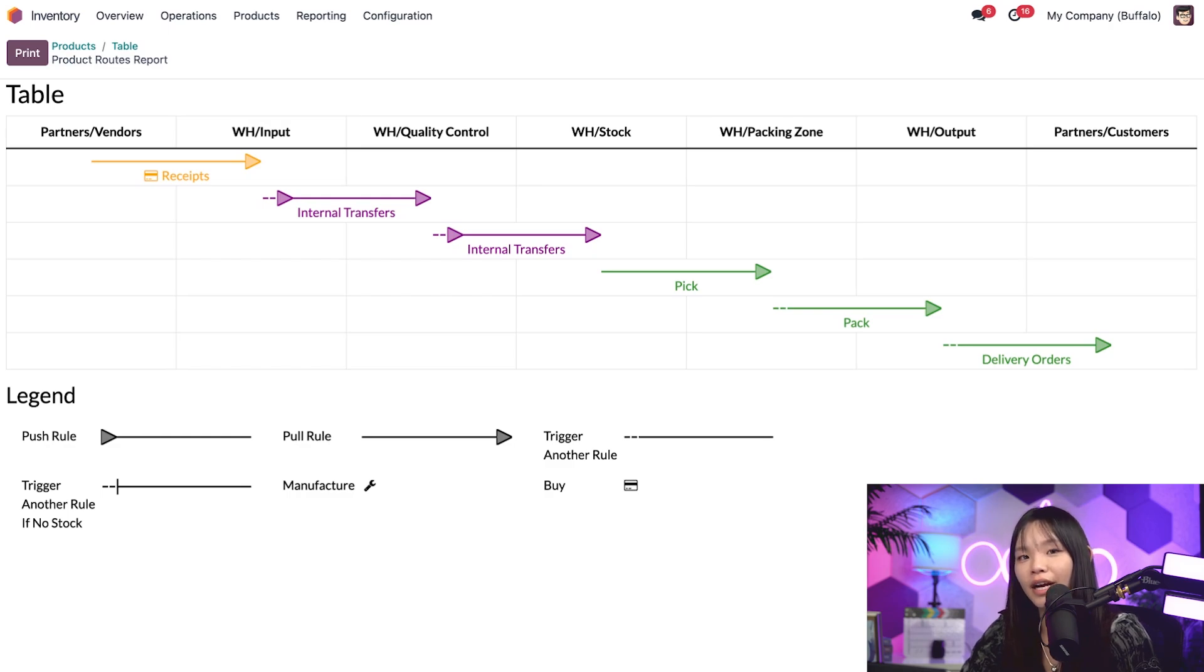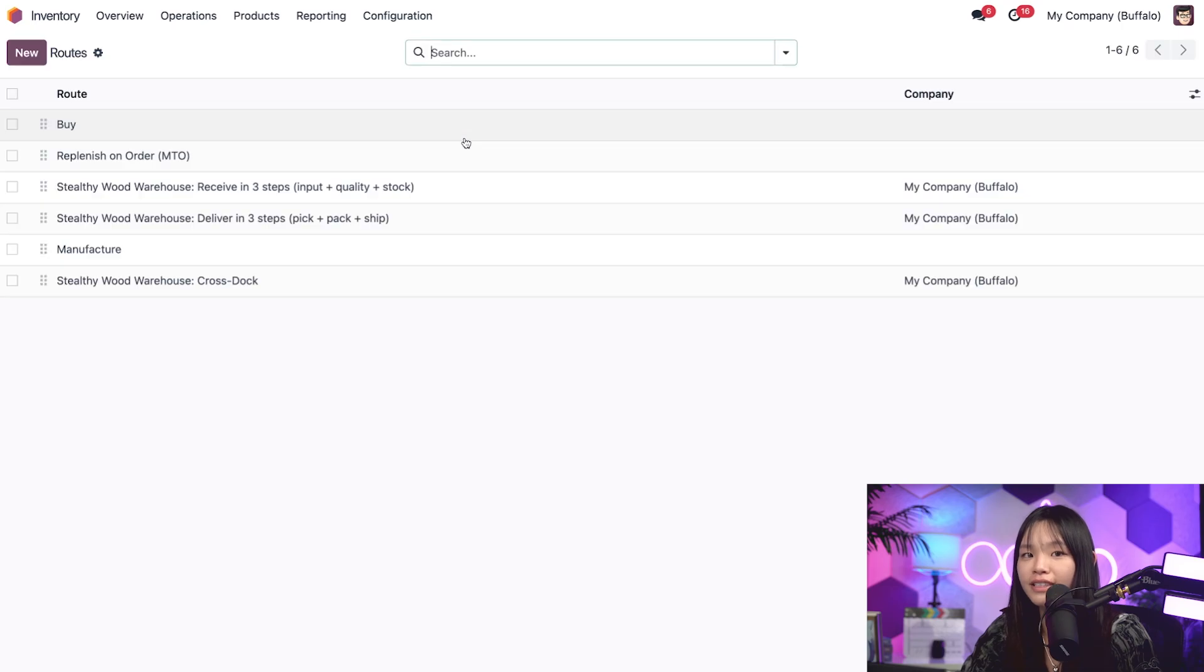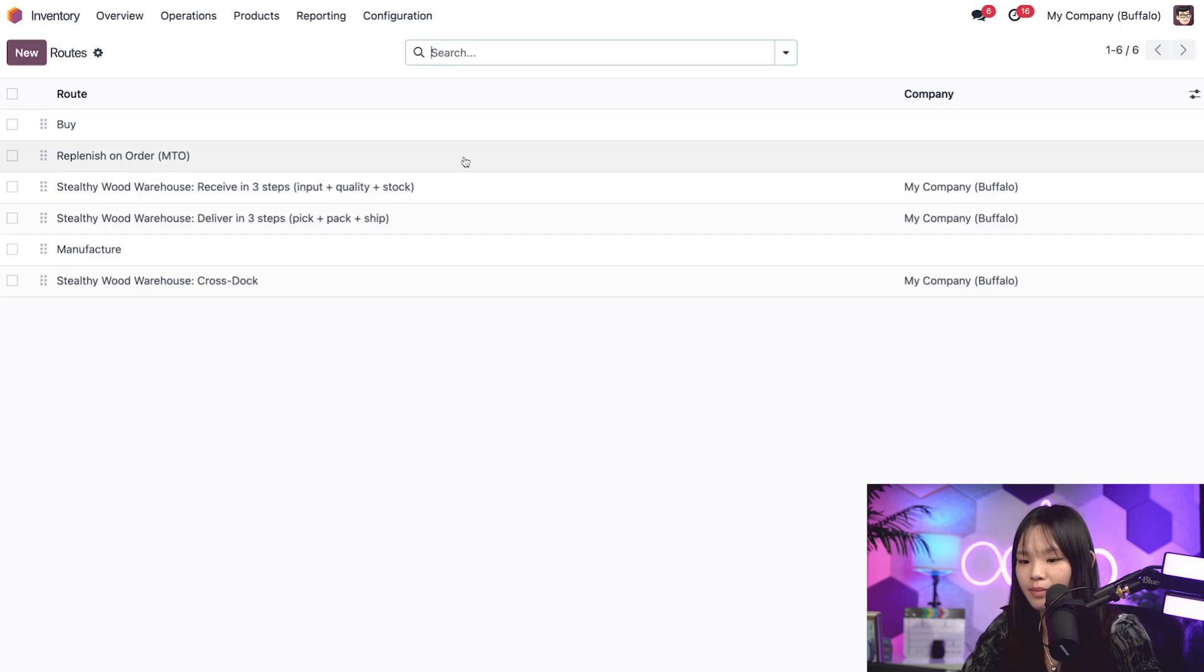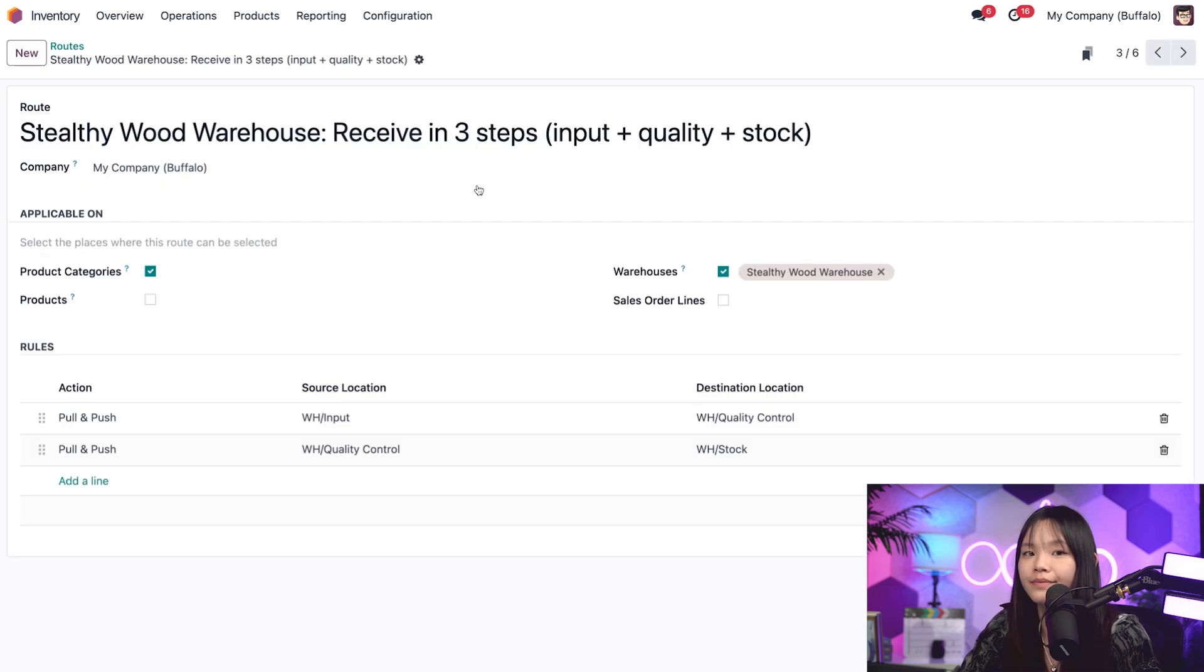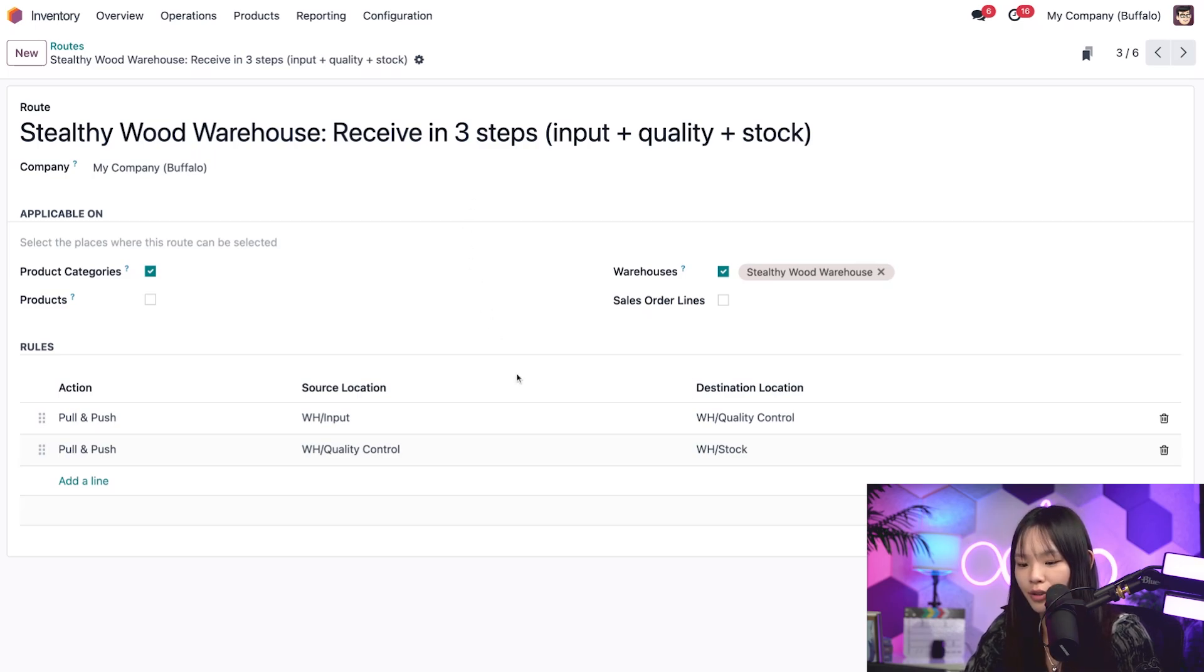Let's take a closer look at one now by going to the configuration menu and selecting routes. From here, we'll look at the receive in three steps route. Here, I can easily see the complete route overview. Let's go ahead and check out the warehouse slash input rule.